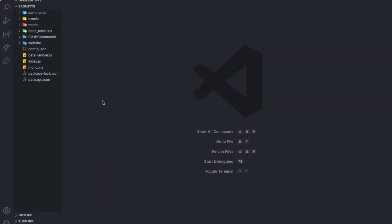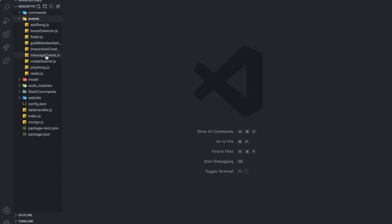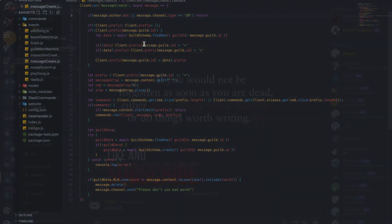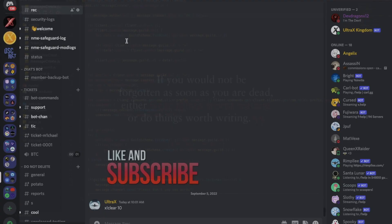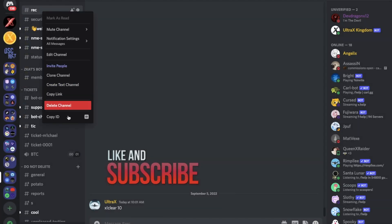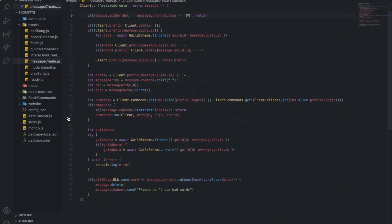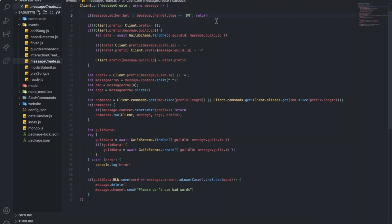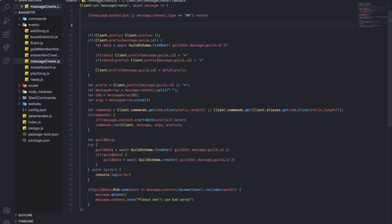Alright, so here we are. I don't think the video will take too long to be honest. First of all, you'll need to go to your message create and let's say this is the channel I want to be for suggestions. What you're going to do is come over here above checking the prefix, and you're going to check if the message.channel.id is equal to that.